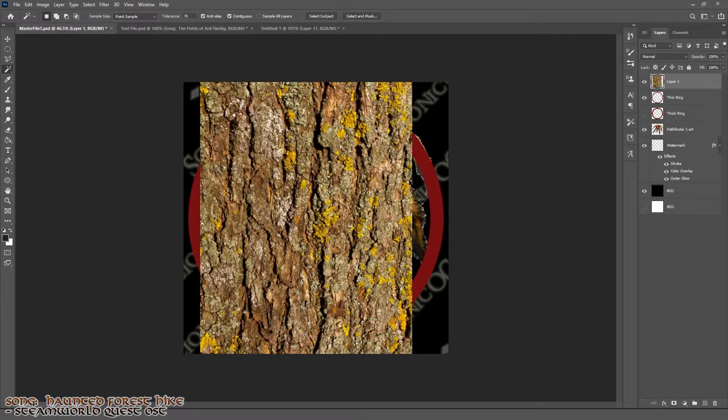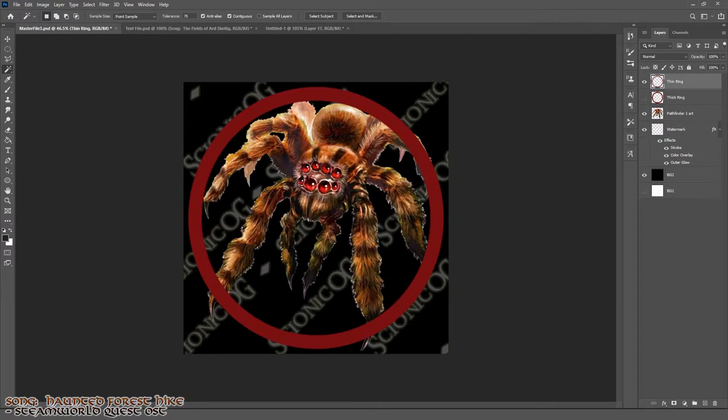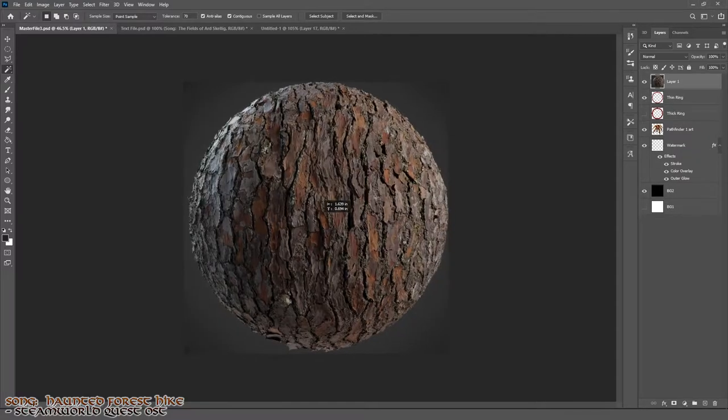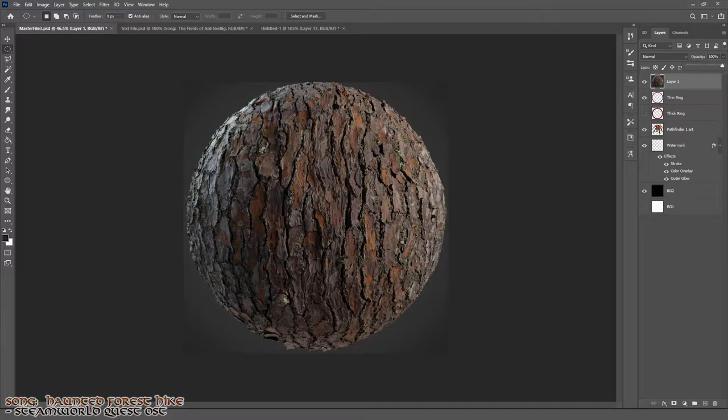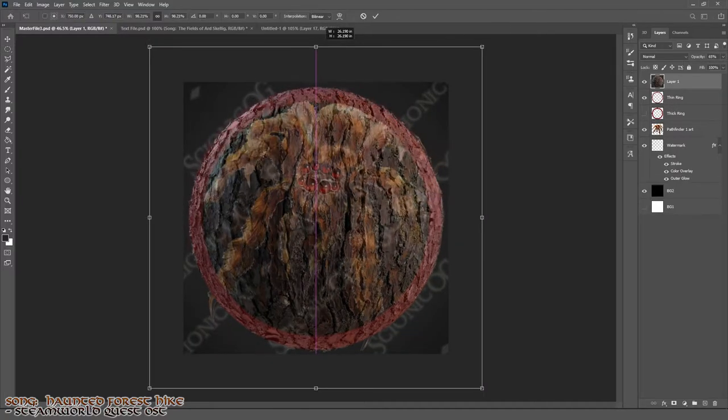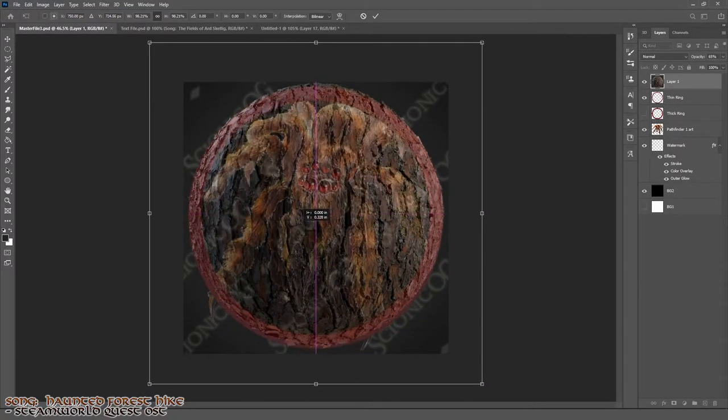I wanted the tarantula's token to look like tree bark, something to make it feel like it was truly in its element, though I've seen giant spiders in ruined towers as well.